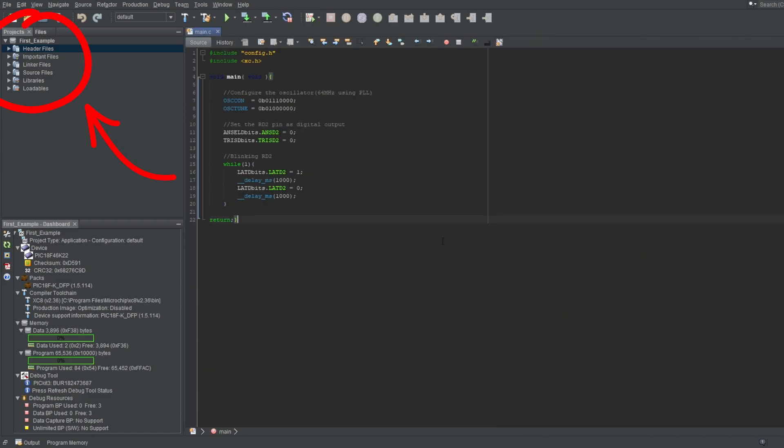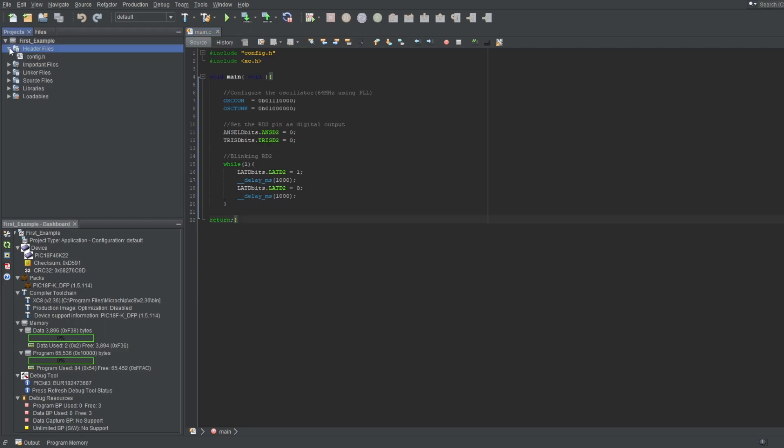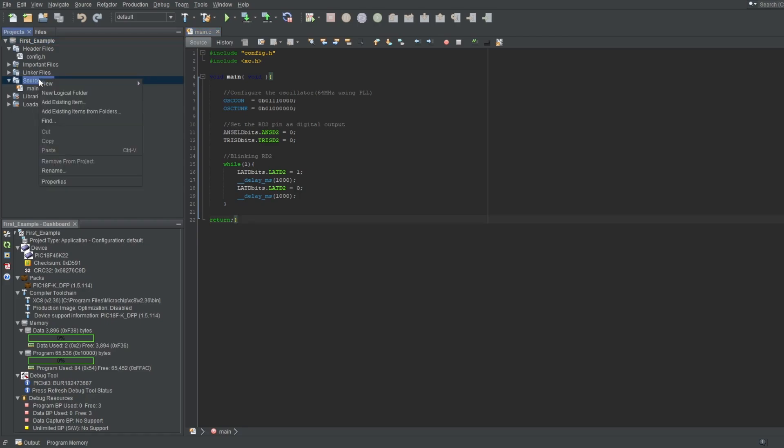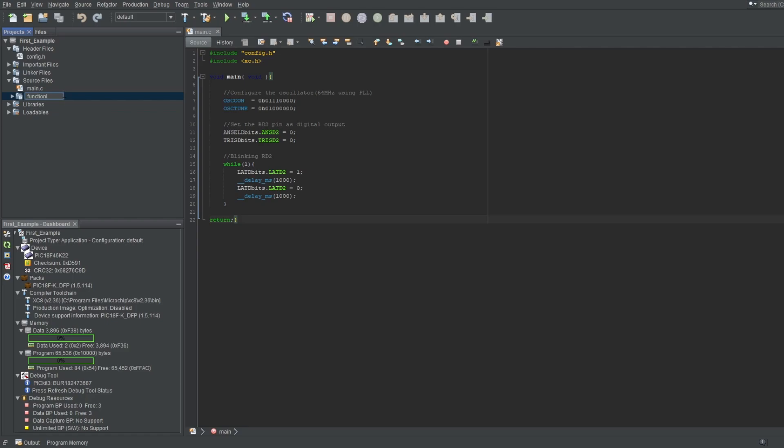Let's talk about file management. The projects tab on the left will be your main tab for the most part. You can create files anywhere, but try to keep it organized. Header files, meaning .h files, should go to header files directory, and source files, meaning .c files, should go to source files directory. You can right-click on the tabs and select new logical folder to create subdirectories under them to further organize your code.